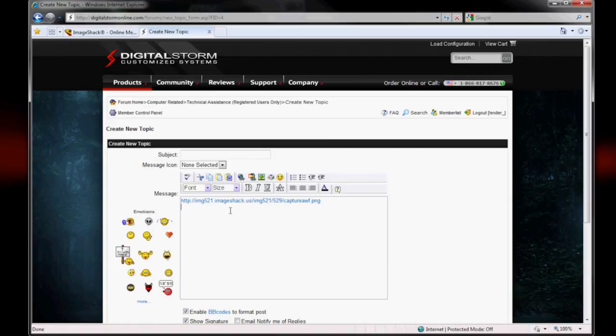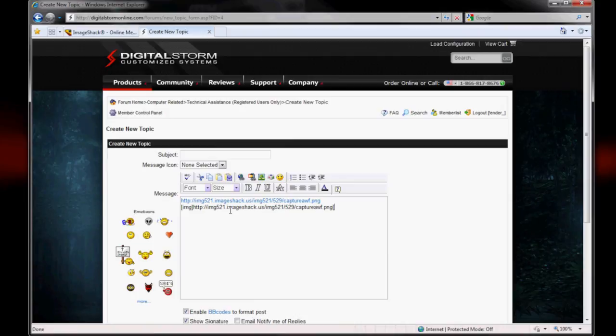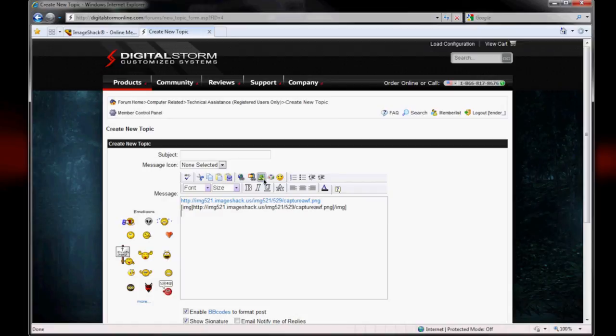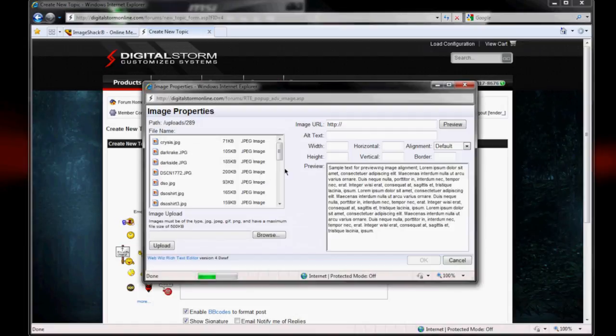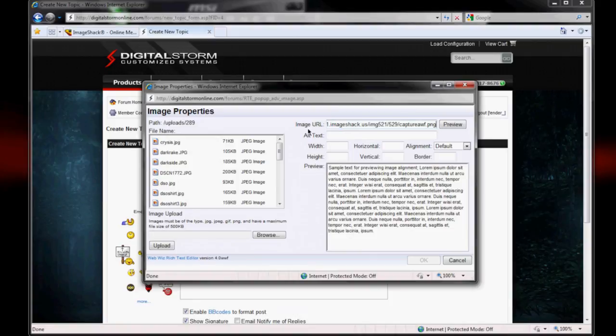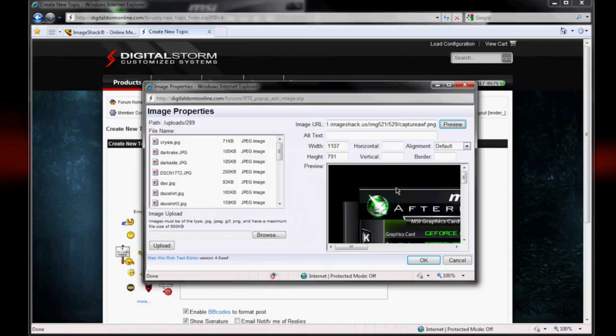You can also use image tags, which will show the actual picture in the post. And another option you have is you can go up and click this tree icon here. It says insert image. Highlight this and paste your image over it. Click preview. And it'll show your image here. And it'll unlock the OK button. Then just hit OK.